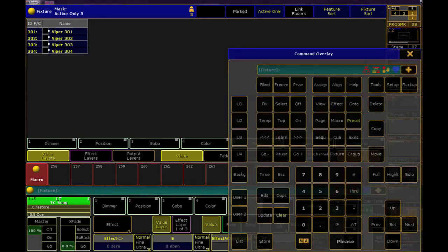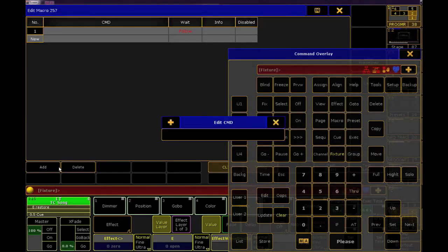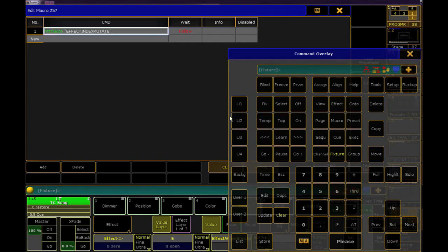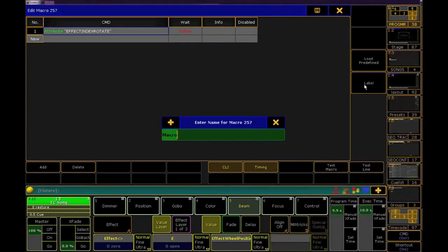Next, I'll edit an empty macro cell, click add, and paste that same command line. I'll label it prism and close the editor.